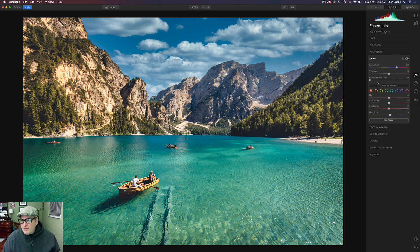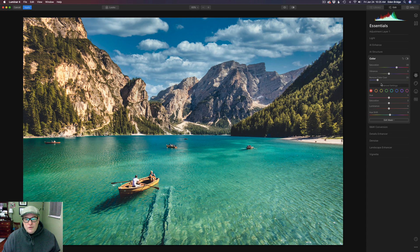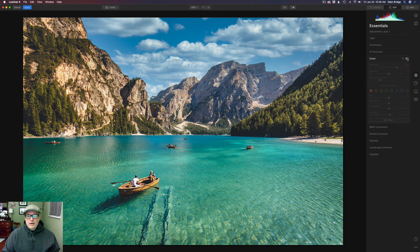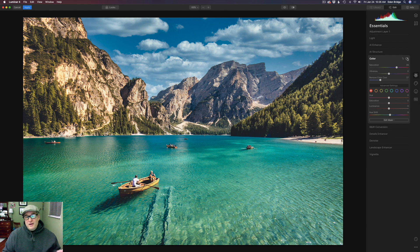Let's play with the Remove Color Cast. I said I wasn't going to use it, but let's see what it does. It does make some adjustment there too, so you might even want to play with that a little bit. So right there — let's toggle before and after. With those four simple adjustments, we already have a better picture.